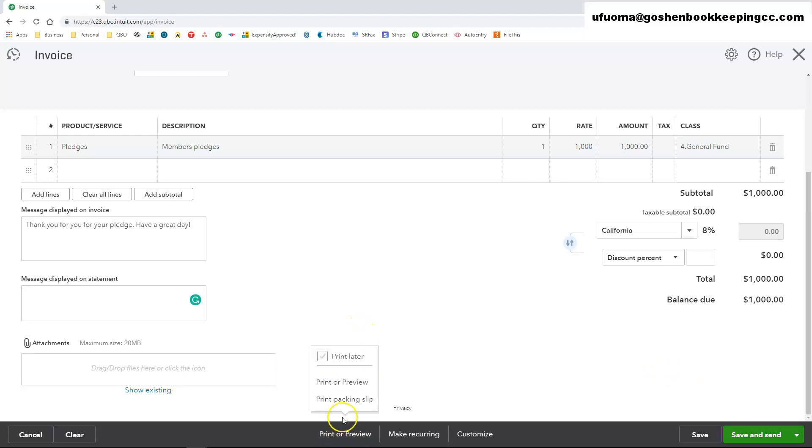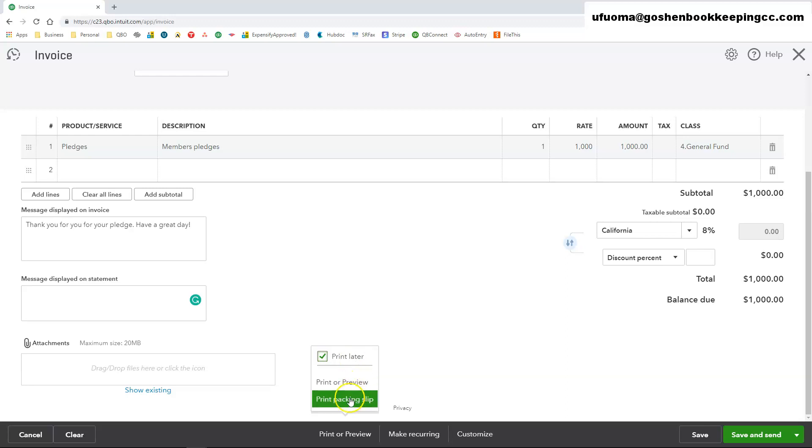Now at the bottom, you can print and preview the invoice. You can check the box that says print letter to print out the copy of the invoice letter. That way you can come back and do that. You can print and preview to just see how the invoice looks like. You can print out a packaging slip.